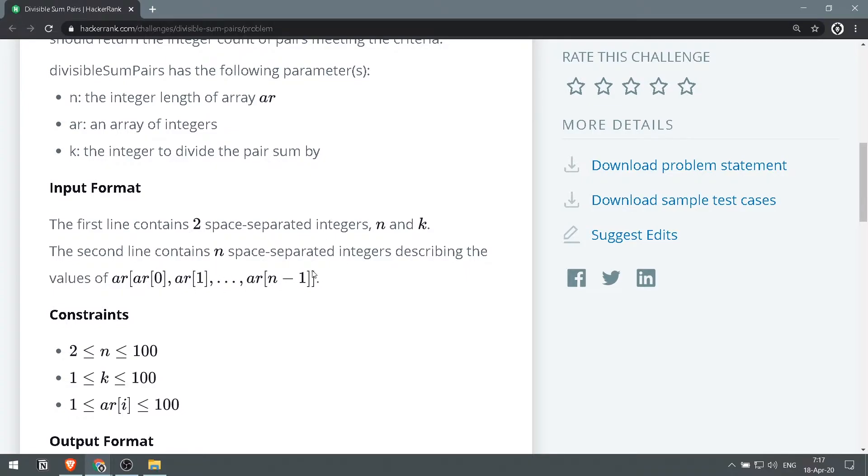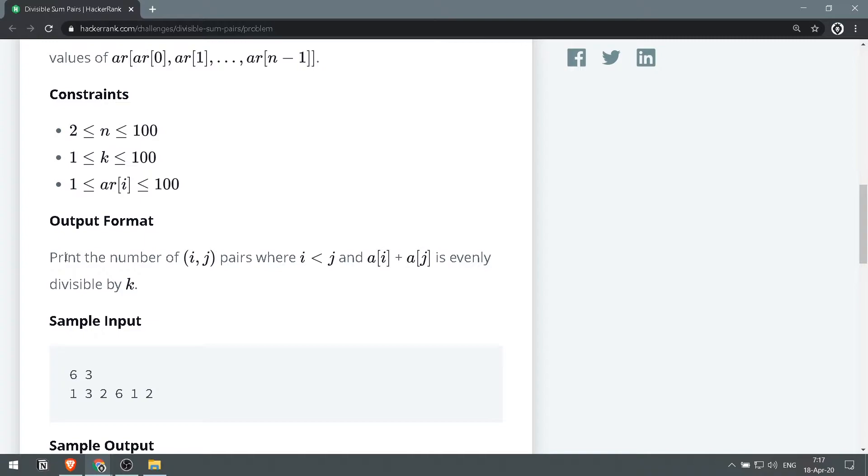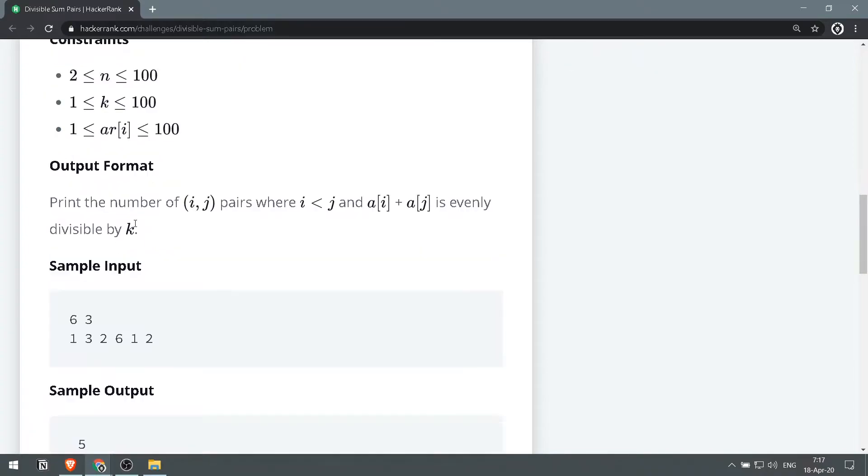So the output format would be: print the number of (i, j) pairs where i < j and a[i] + a[j] is evenly divisible by k.